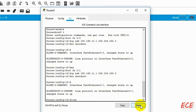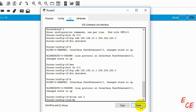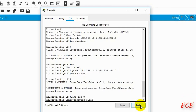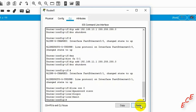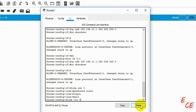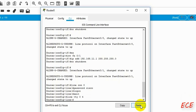Then I will go directly to 'line con 0'. I have not created a secret class — I will just give the password Cisco directly. Then login and exit. Then we'll do it for 'line VTY 0 to 4', password Cisco, then login and exit.